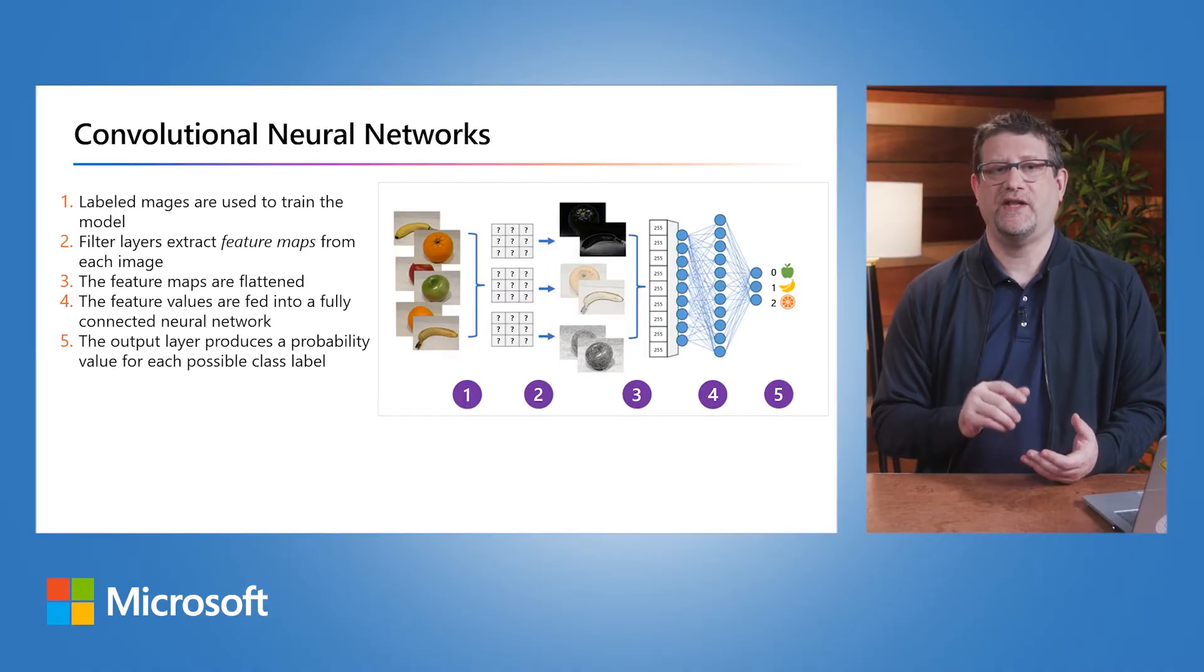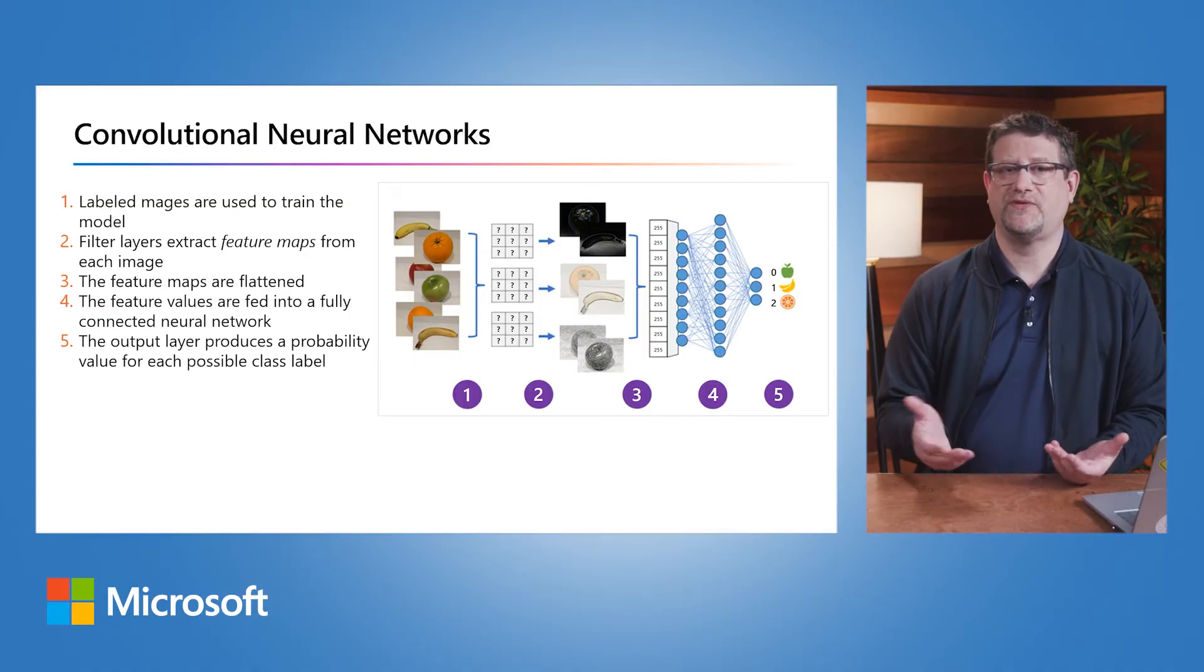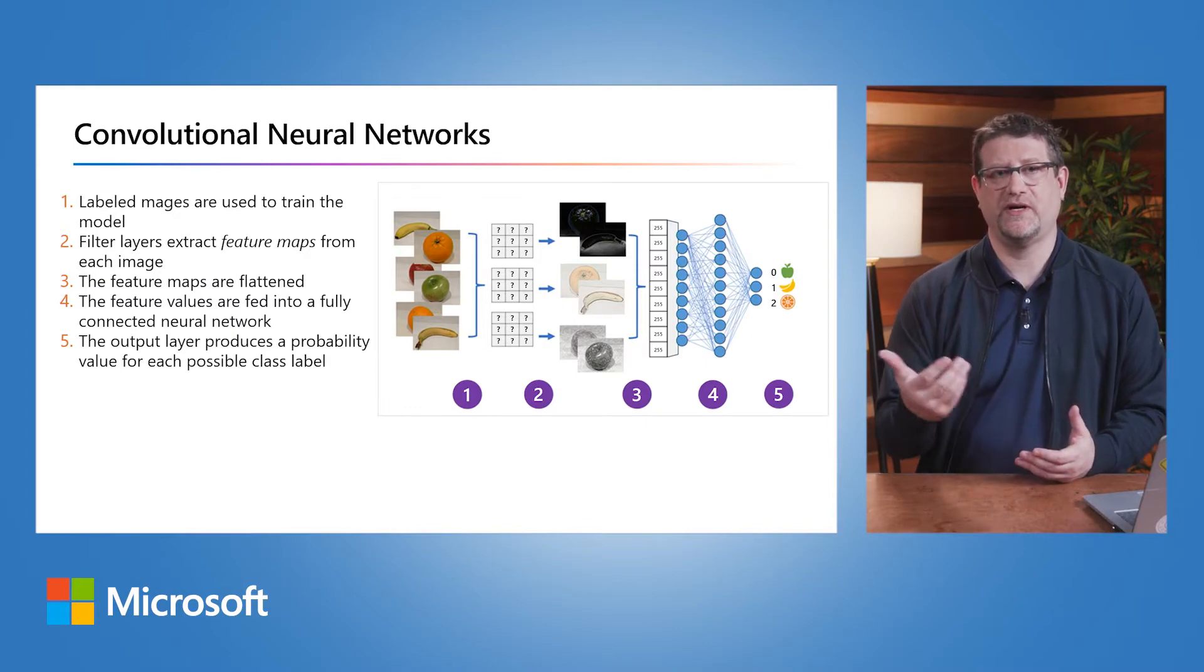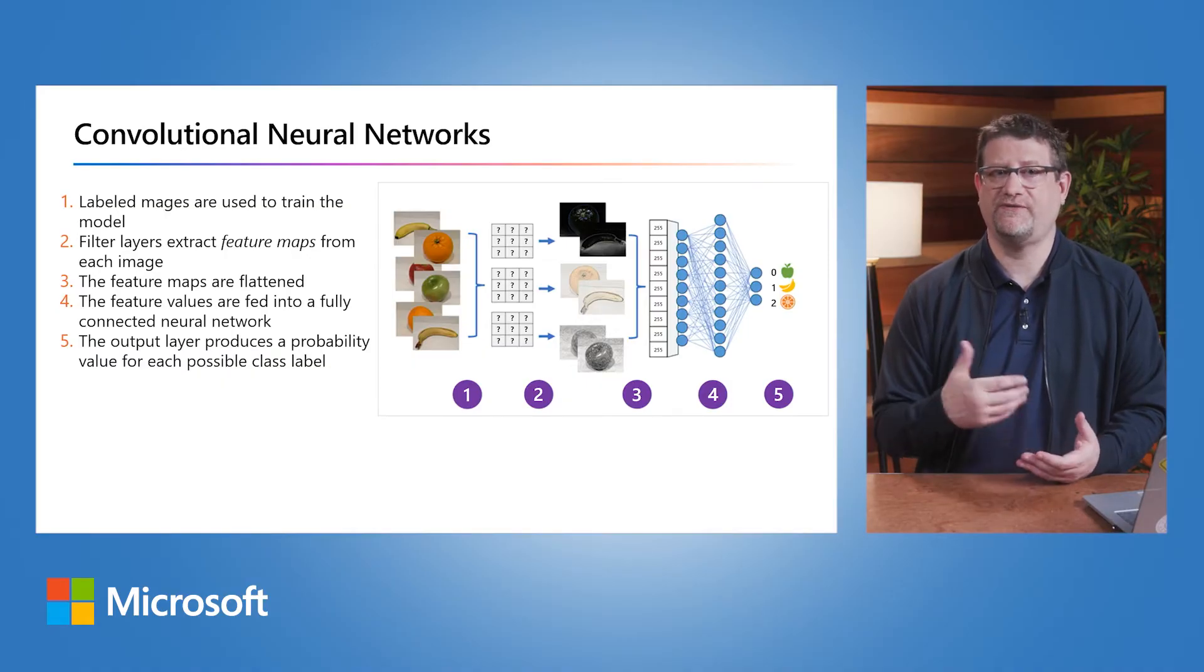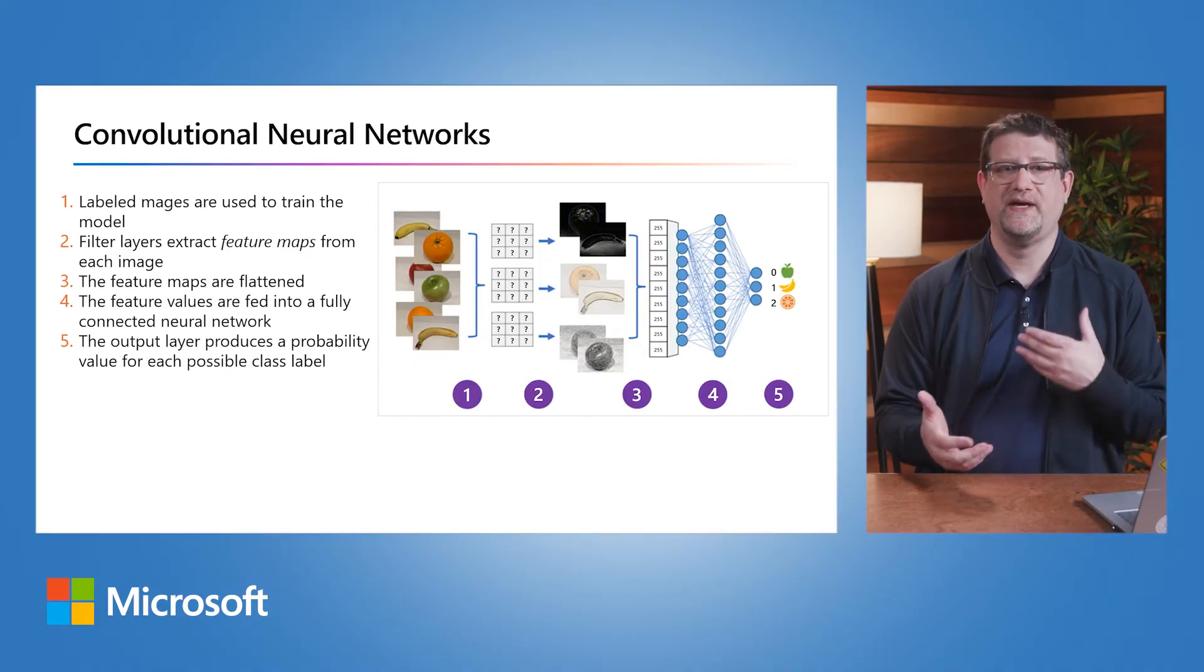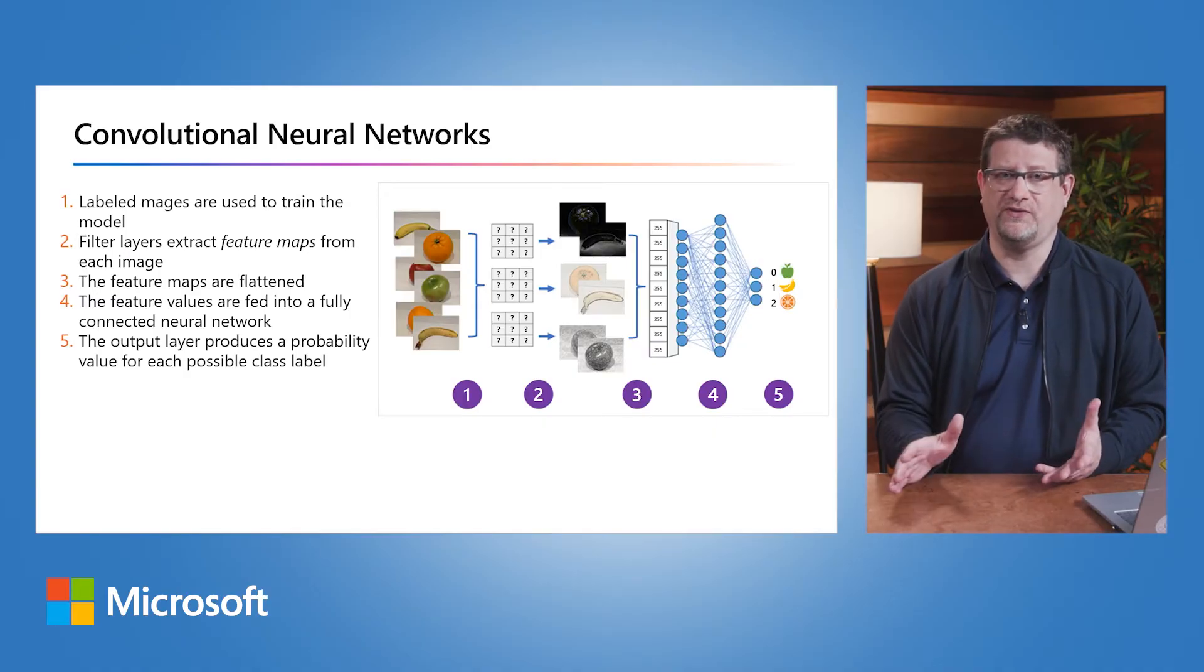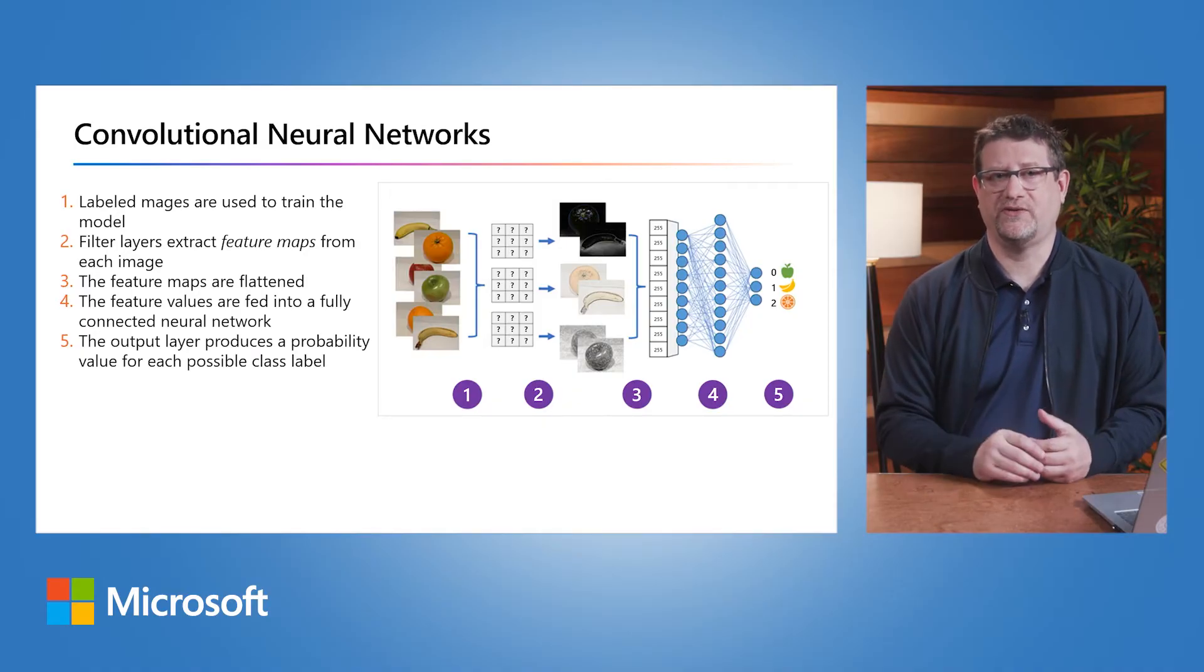The following diagram illustrates how a CNN for an image classification model works. Models with known labels - for example, 0 for apple, 1 for banana, 2 for orange - are fed into the network to train the model. One or more layers of filters extract features from each image fed through the network. The filter kernel starts with randomly assigned weights and generates an array of numeric values called feature maps. The feature maps are flattened into a single dimensional array of feature values, and these values are fed into a fully connected neural network.